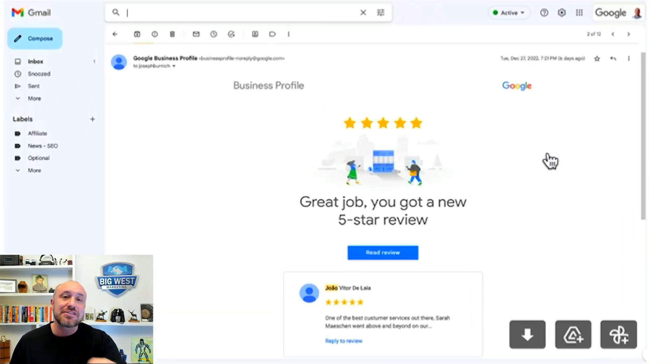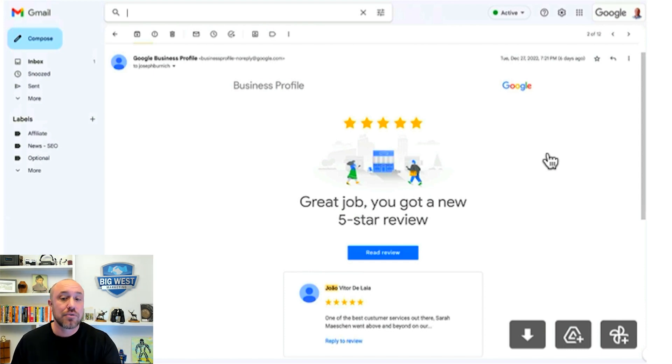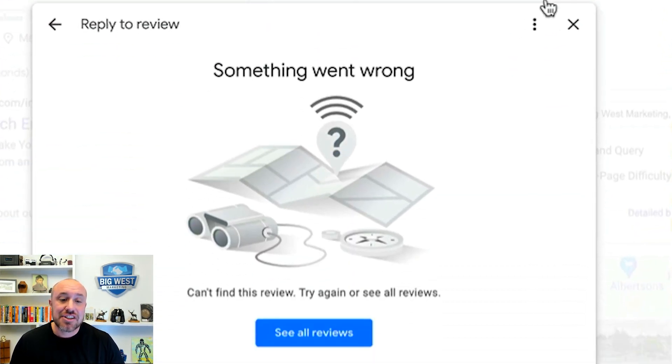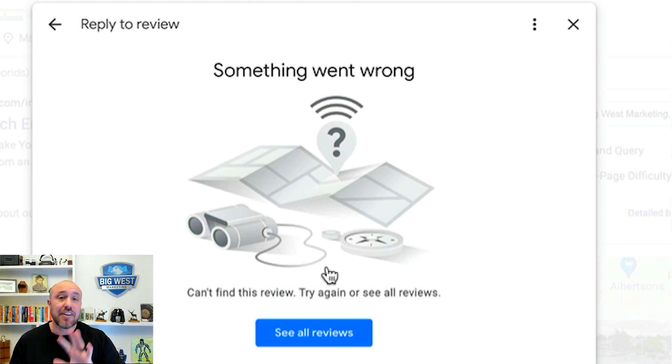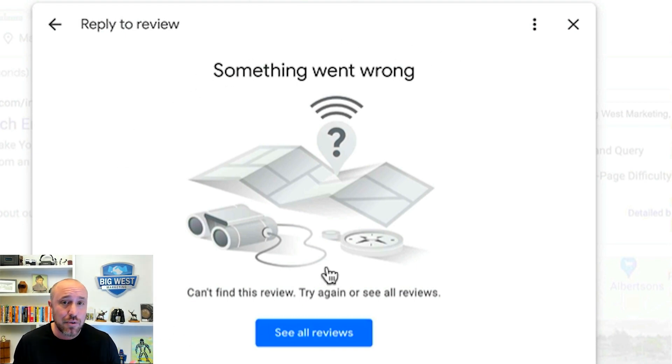So number one I sent a screenshot of the email that Google sent me saying hey you have a new review. Okay then I showed them the something went wrong screen as if I just don't understand what's going on. I want to prove to them I don't understand what's going on. Why would this happen?